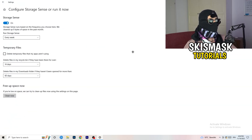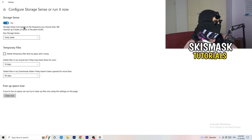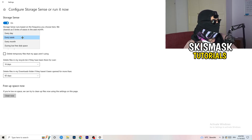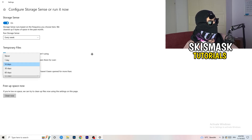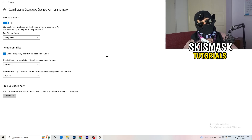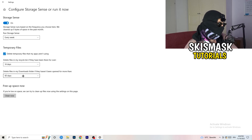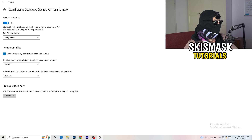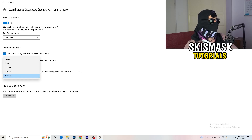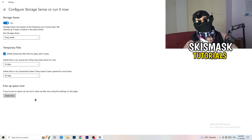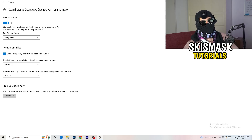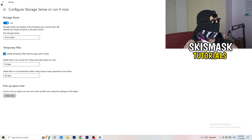Once you're done with power plans, go to Storage and click 'Configure Storage Sense or run it now.' Turn on Storage Sense and set it to run every week. Enable deletion of temporary files that apps aren't using, and set files in your Downloads folder that haven't been opened for more than 60 days to be deleted. Then click Clean Now to free up space immediately.